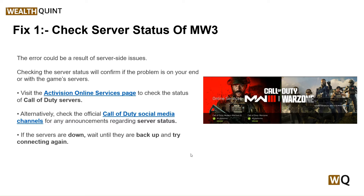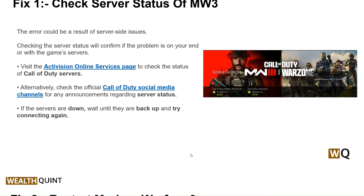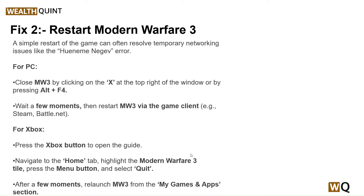Second step: restart Modern Warfare 3. Simply restarting the game can often resolve temporary networking issues. For PC, close MW3 by clicking the X at the top right of the window or by pressing Alt + F4. Wait a few moments, then restart MW3 via your game client.